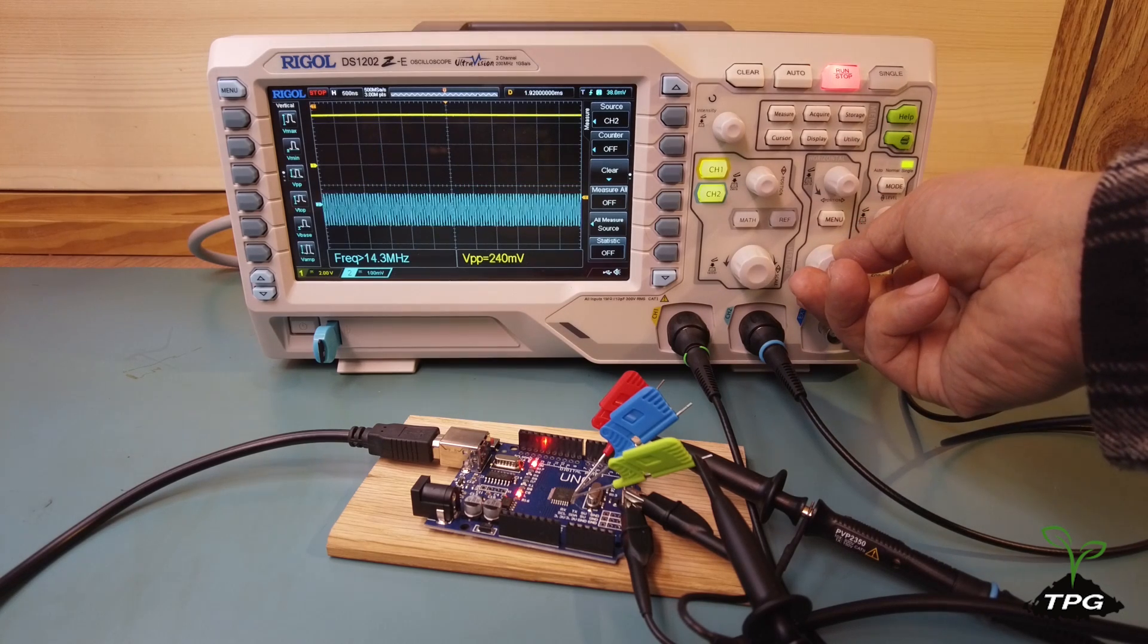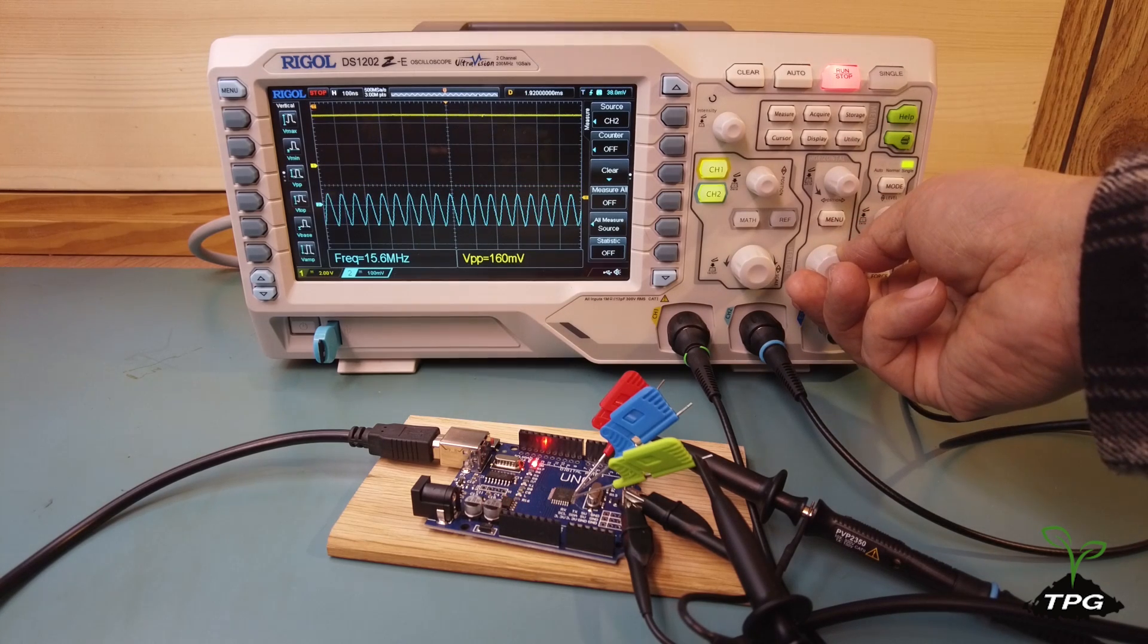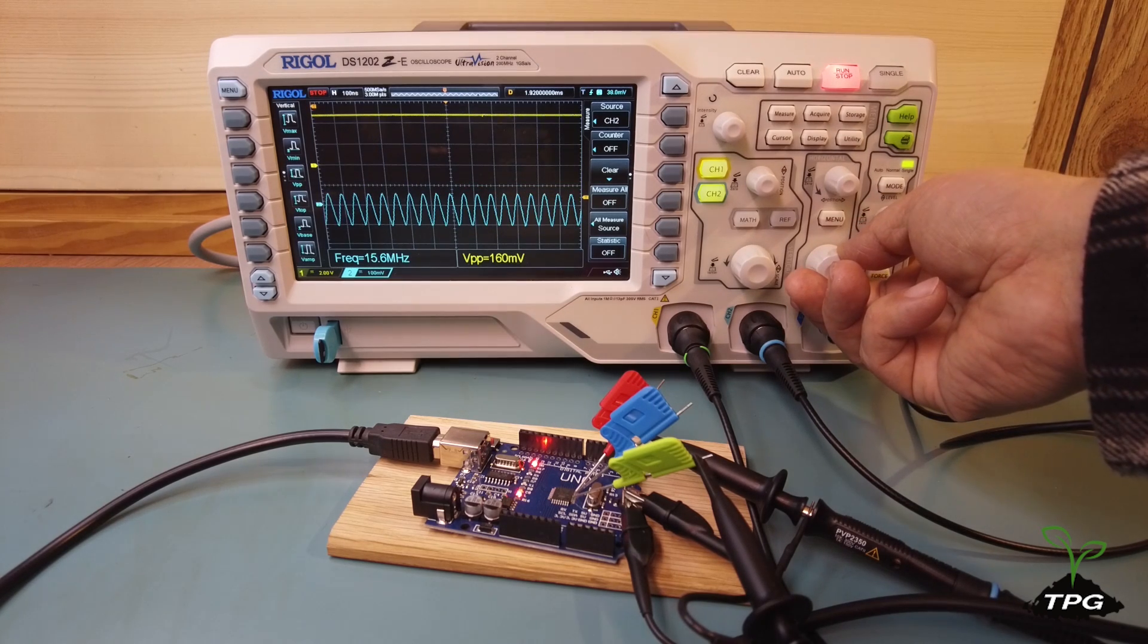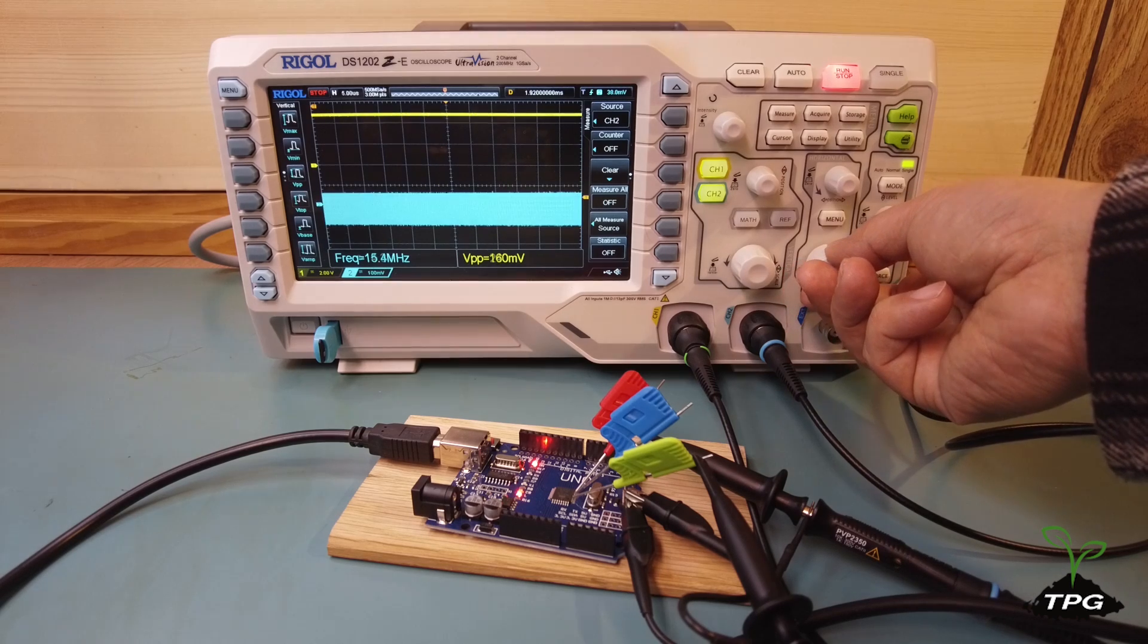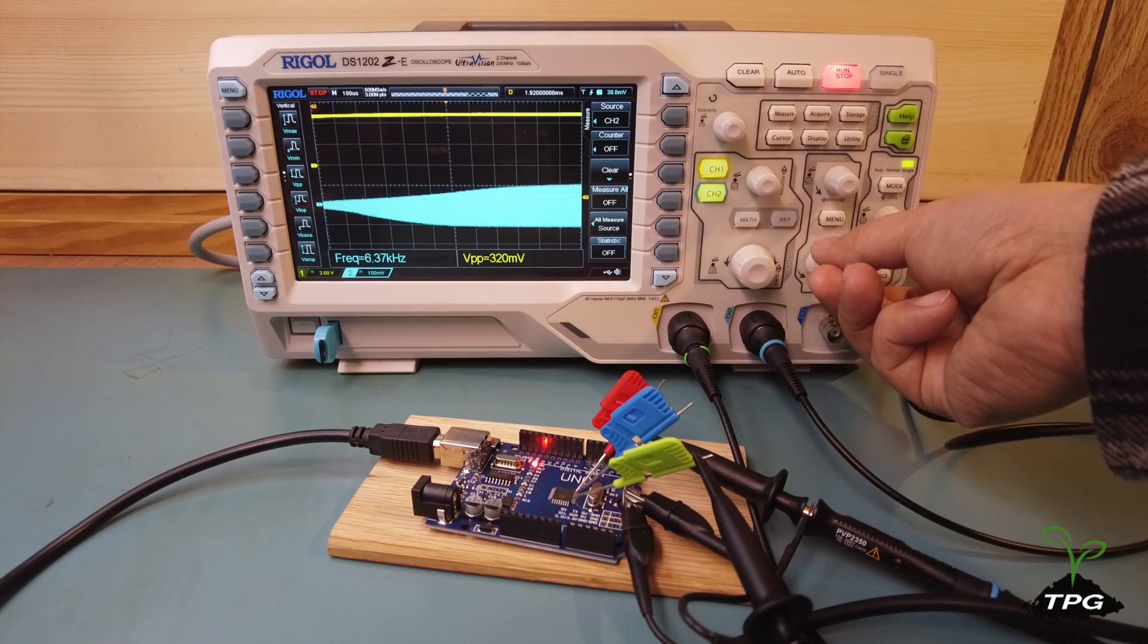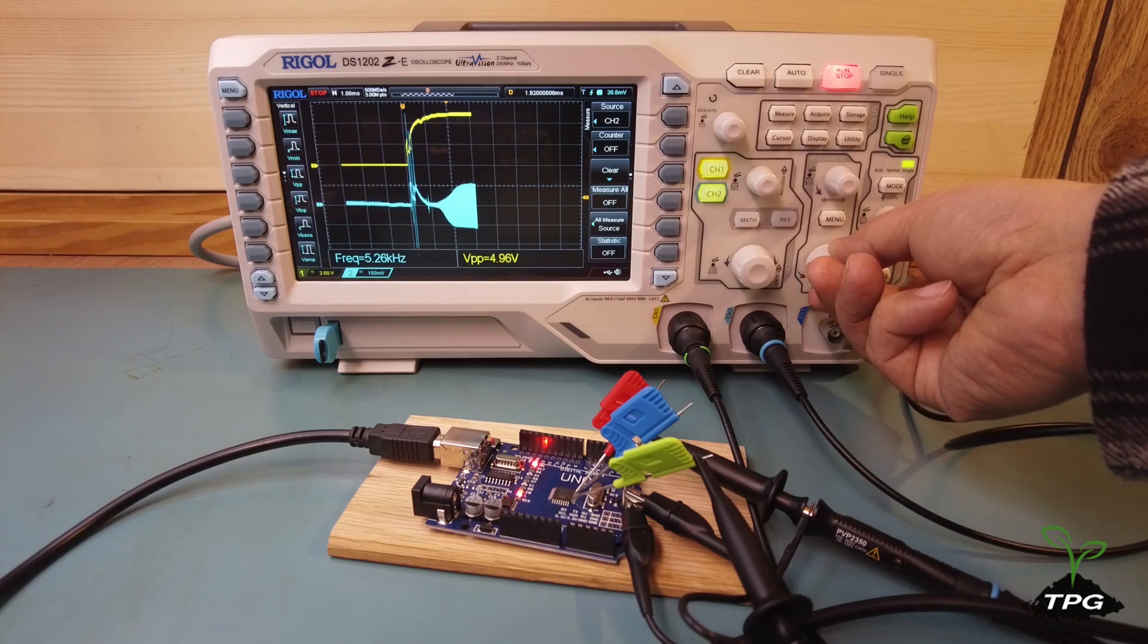After the power supply has stabilized and the control circuits have initialized, the crystal oscillator can begin its start-up process.